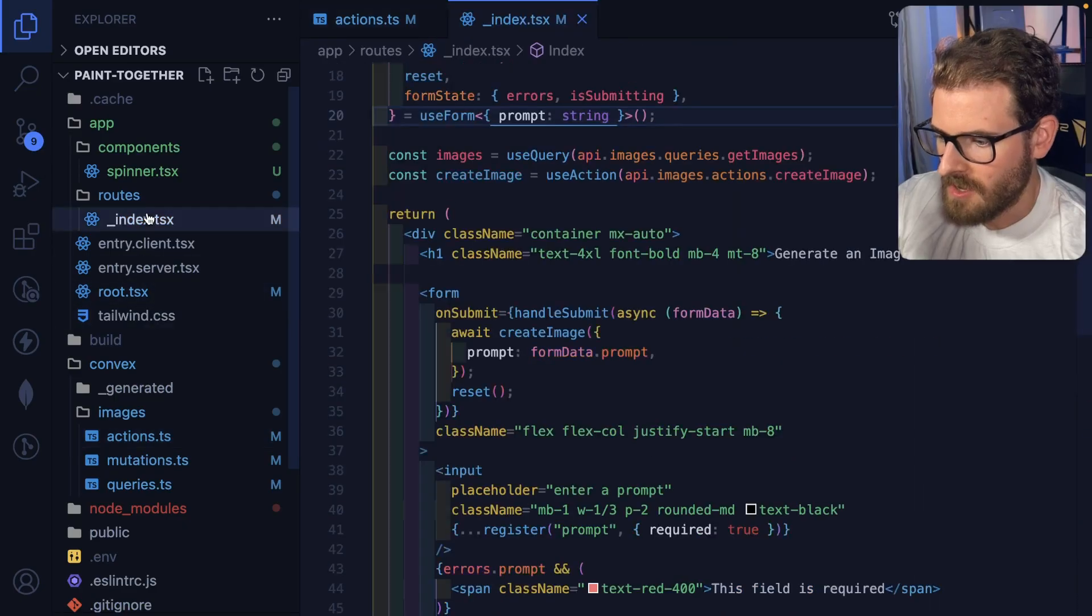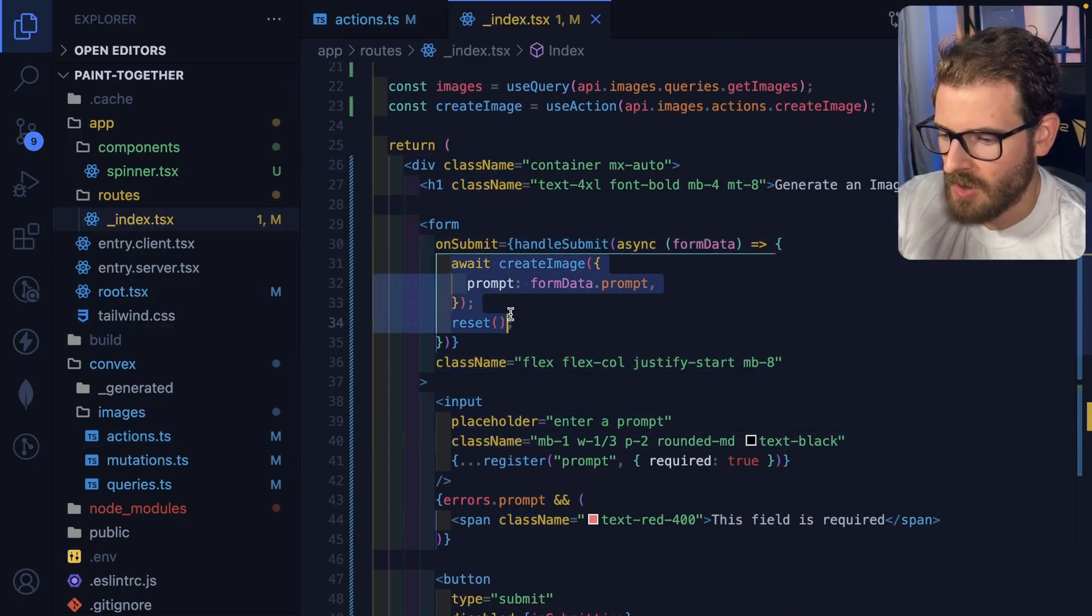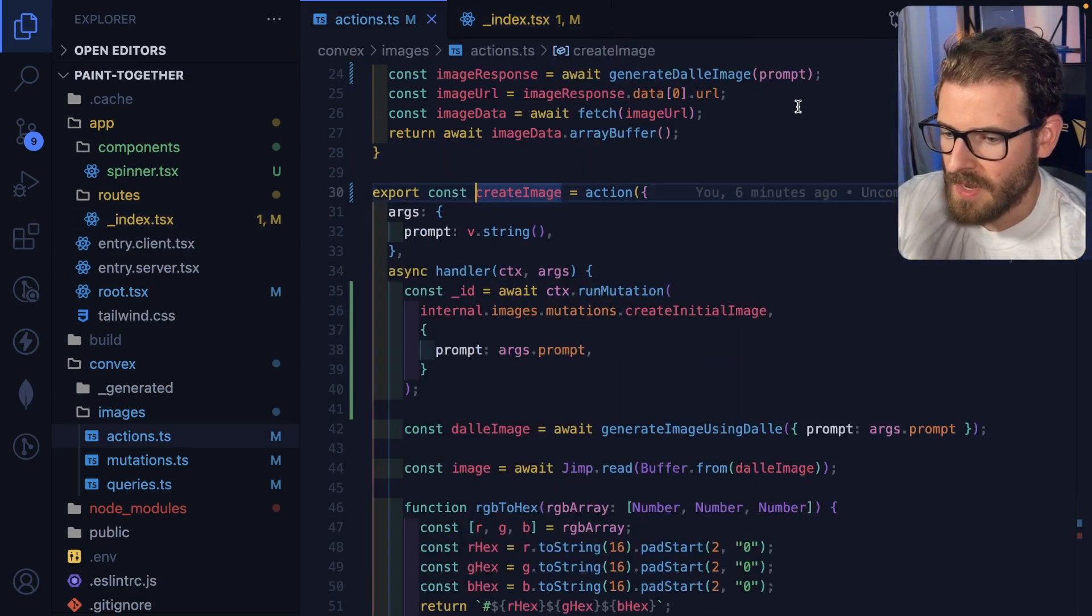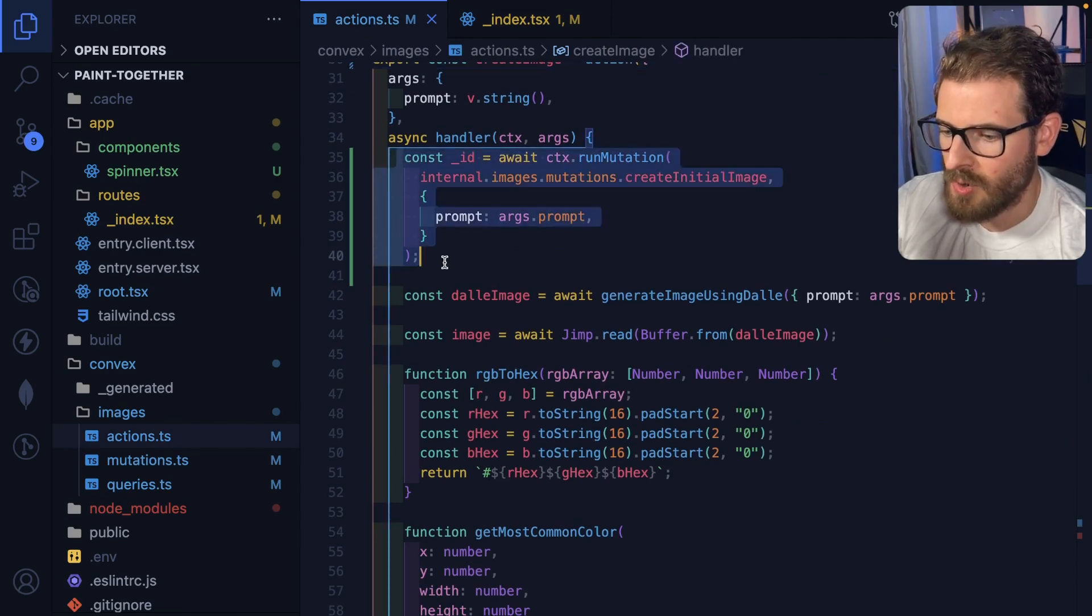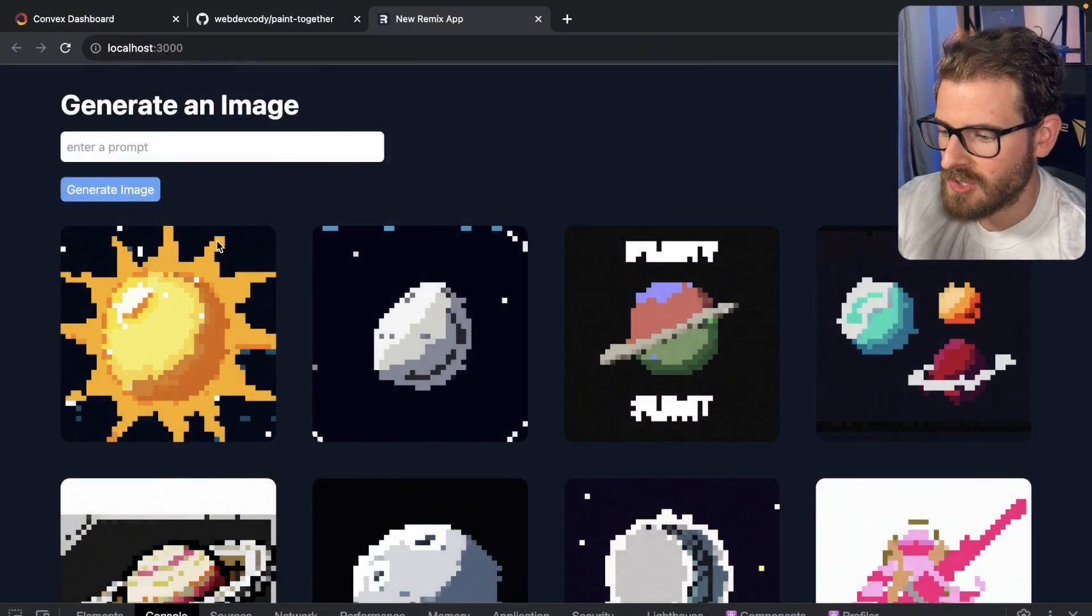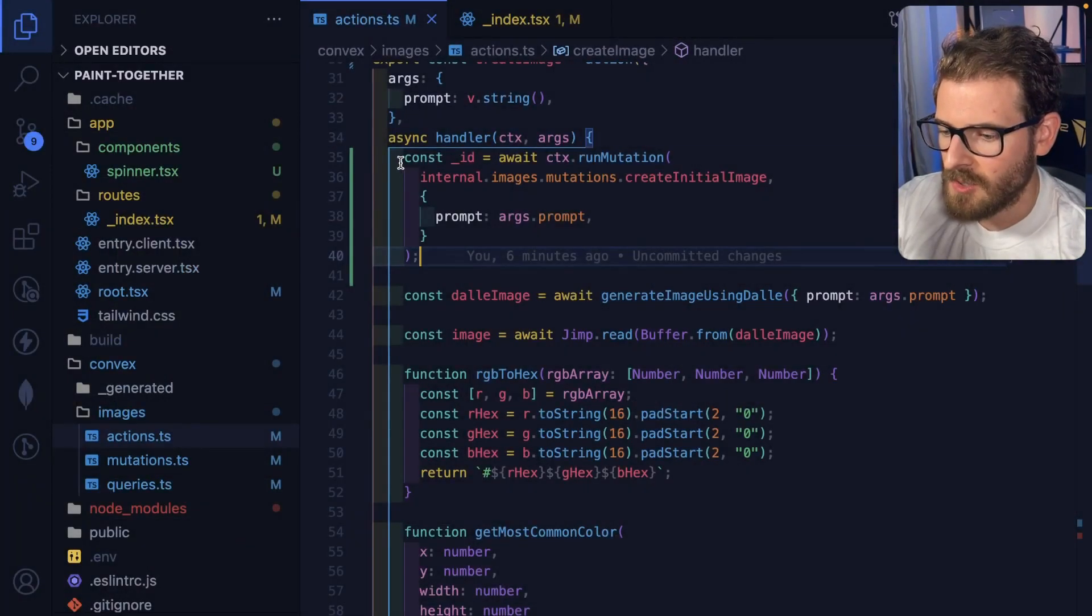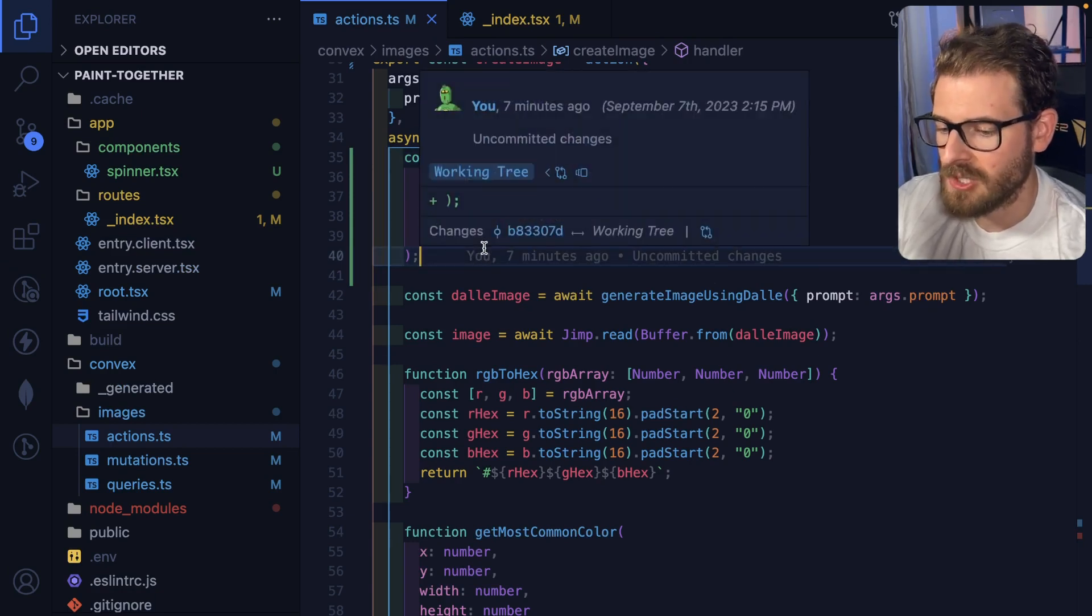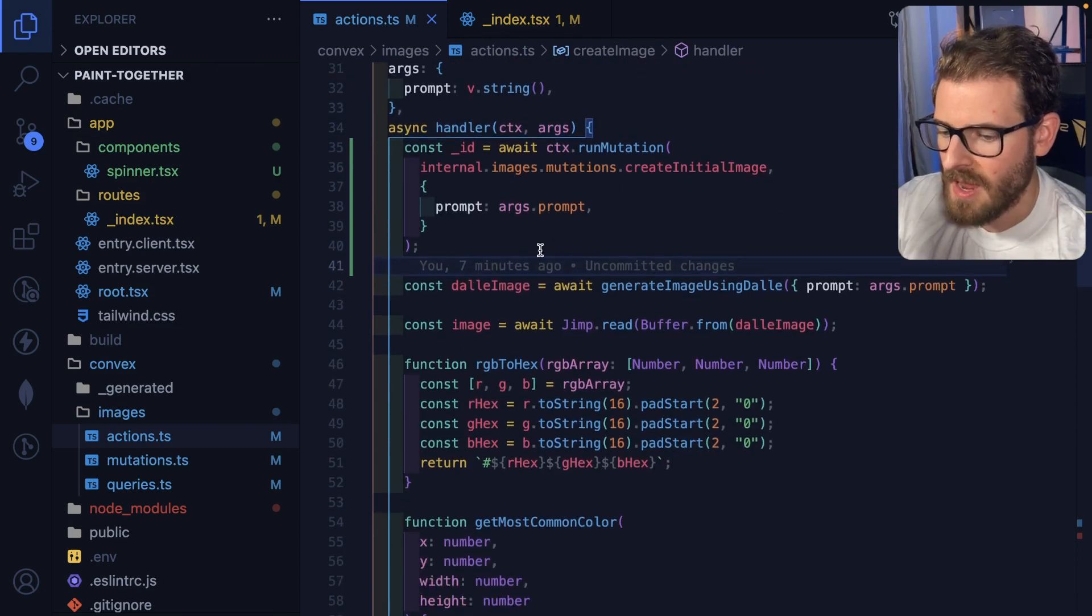So as far as how the code works, we have a form here. When you submit it, we call an action called create image. And that is going to invoke a convex action. Now what this does is basically it takes your prompt and it creates a placeholder image using a mutation. So that's why you saw like a blank loader kind of show up. We create a mutation and we invoke it here to create that data structure. And our UI just reacts to that and shows that loader.